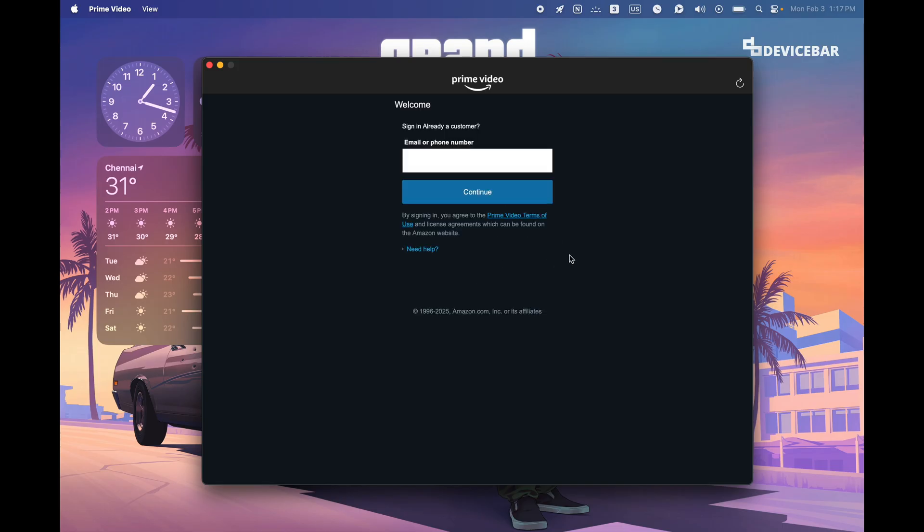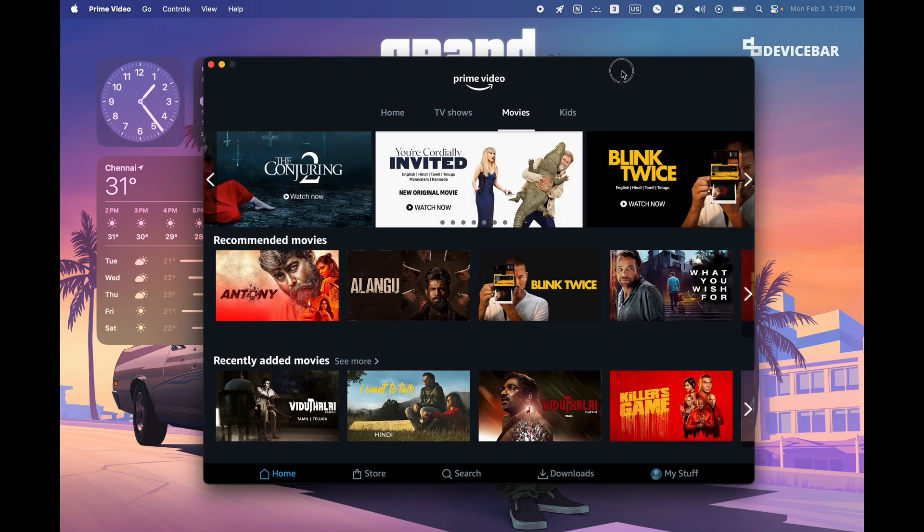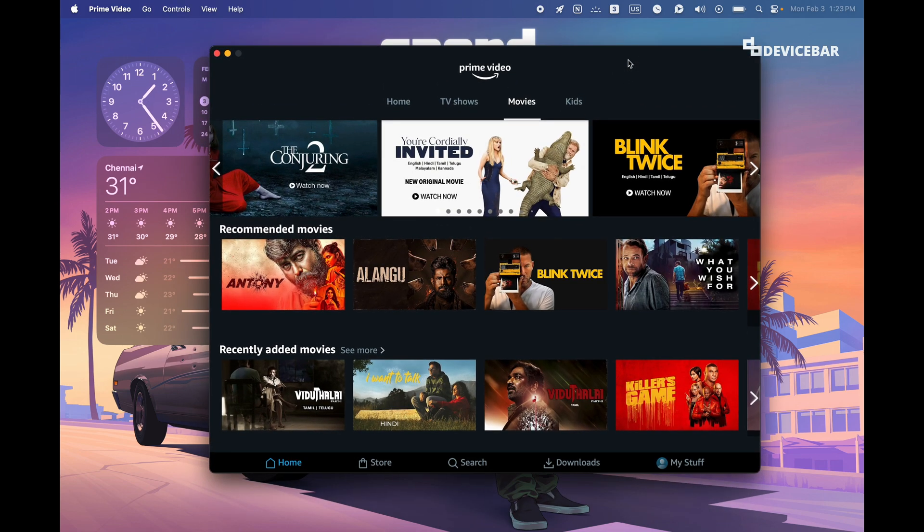We can enter any other Amazon or Prime Video account details here. And for the second method: